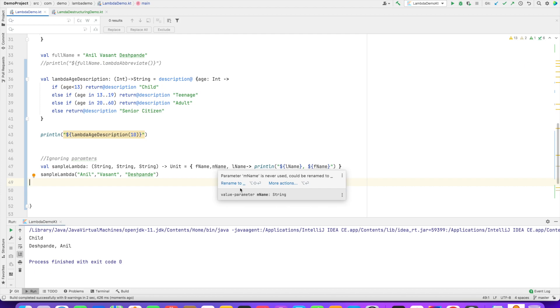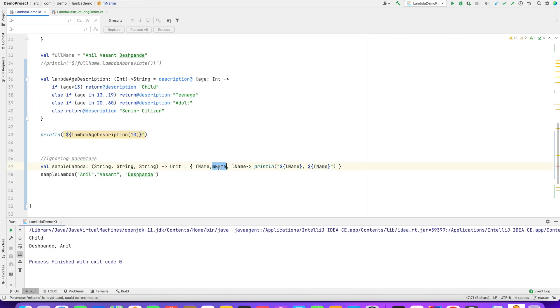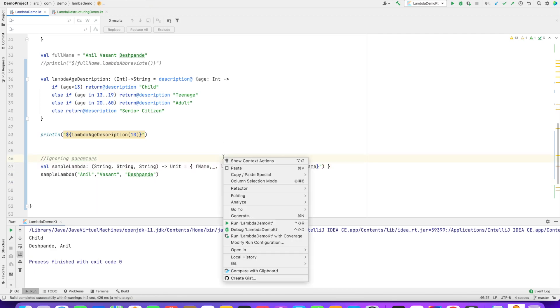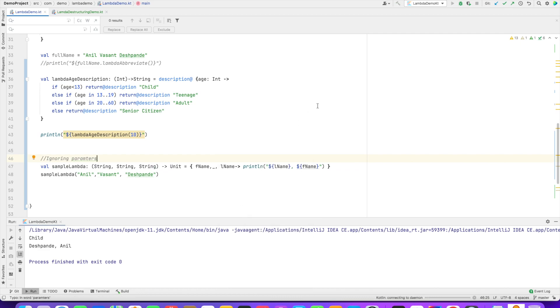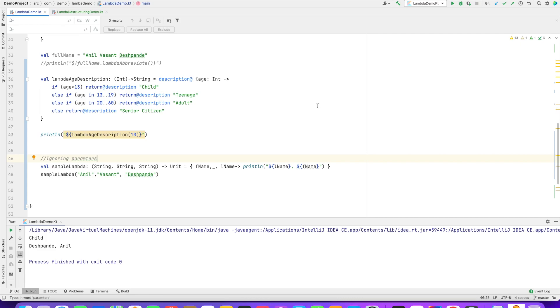That is, rename to underscore. M name is never used. So you can replace this M name with underscore. And basically, that will just make your code much more elegant and readable. Why have a parameter here, which you are anyhow not using in the body of the lambda.